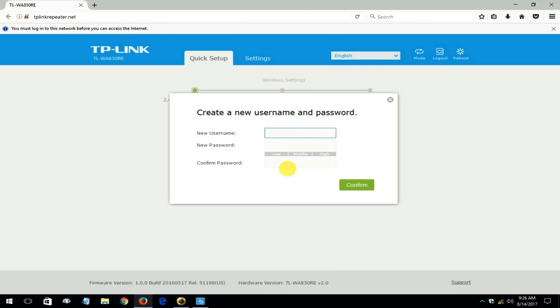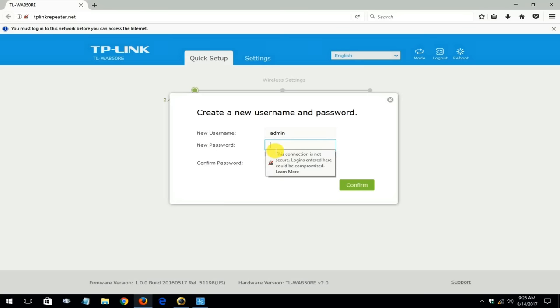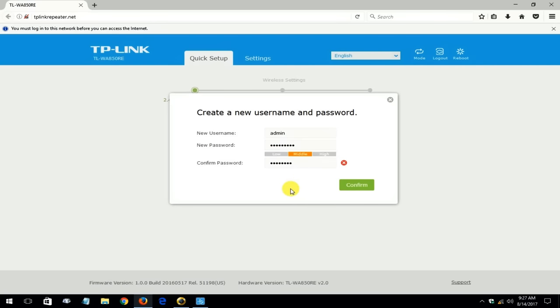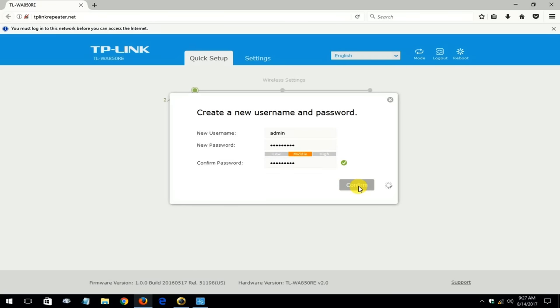And that takes you to the next page where you are prompted to create a new user ID or username and password to get into this device. And I'm going to go ahead and use admin as the username and I'll create a new and different password here. And it's smart to make it at least 8 characters and then confirm and click on confirm.